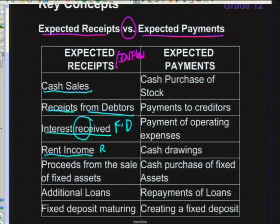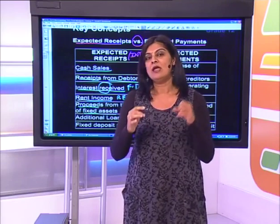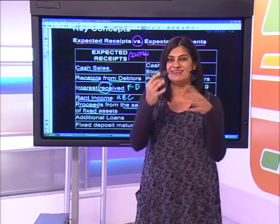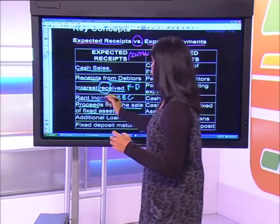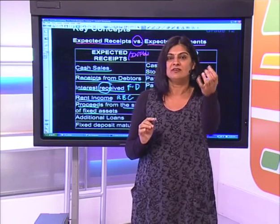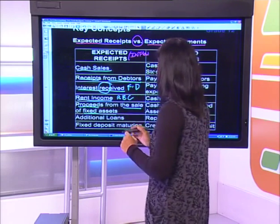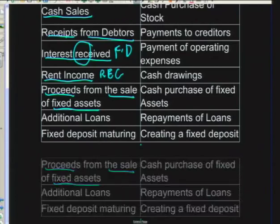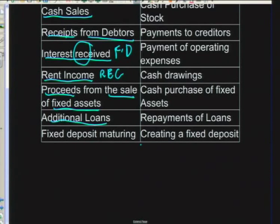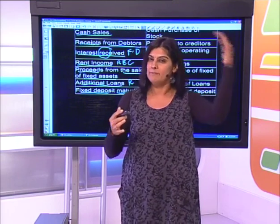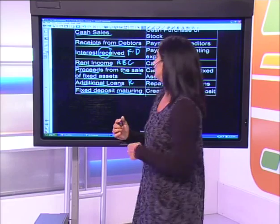Rent income received is also a receipt. Proceeds from the sale of fixed assets - this is a very important distinction: the proceeds are the receipt of cash, whereas the profit made on selling that asset would be your income. If the business takes out an additional loan, that is another receipt of cash. A fixed deposit that is maturing - meaning the term has expired and the money returns to your bank account - is also a definite receipt of cash.